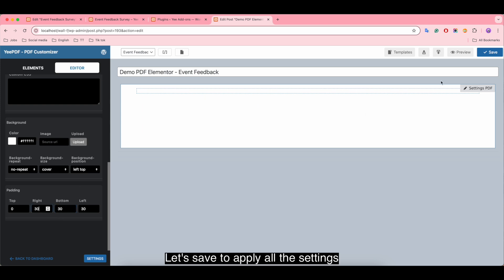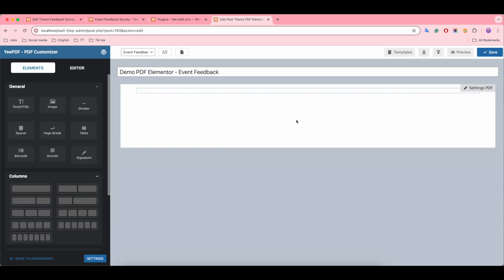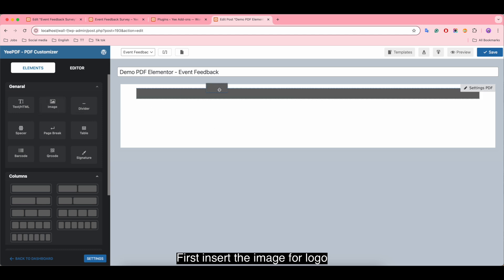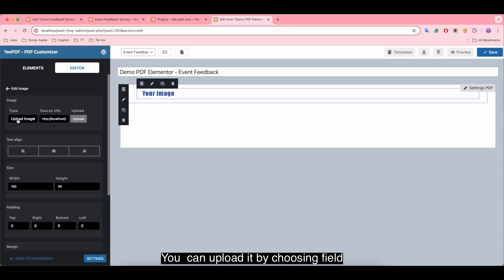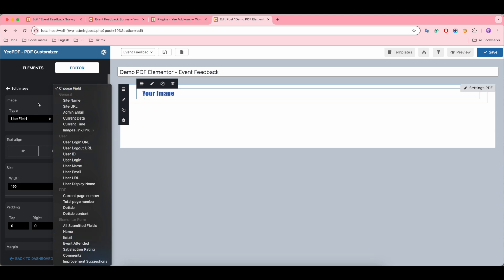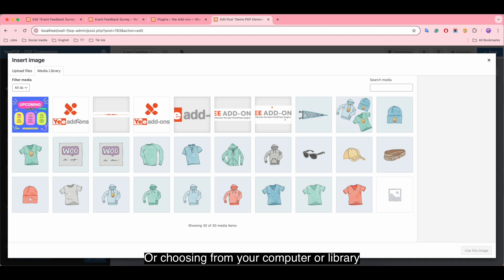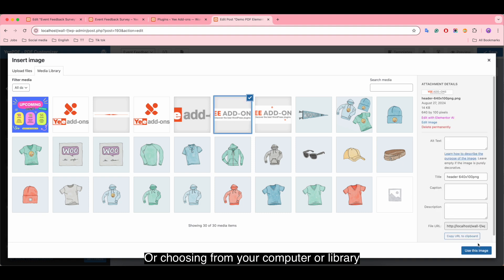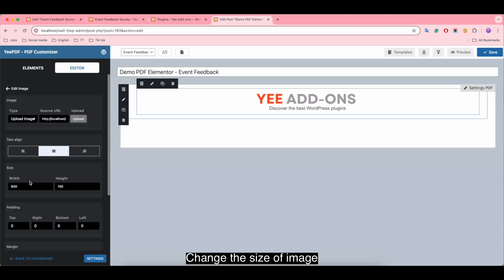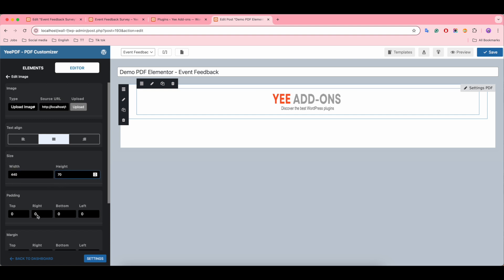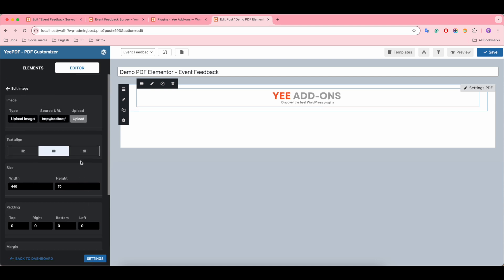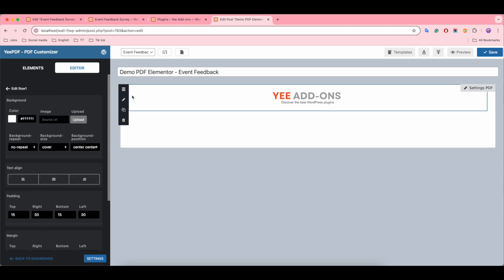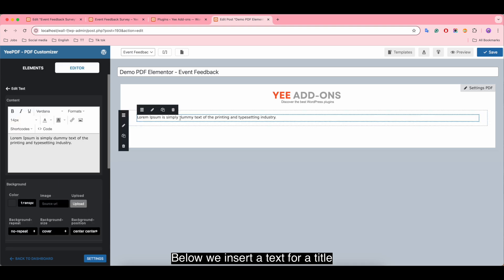Let's save to apply all the settings. First, insert the image for logo. You can upload it by choosing field or choosing from your computer or library. Center the image, change the size of the image.